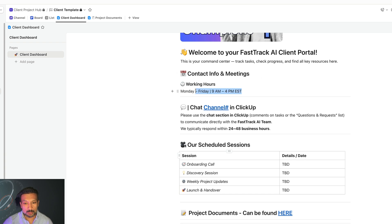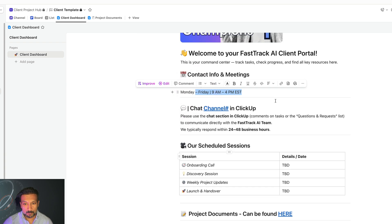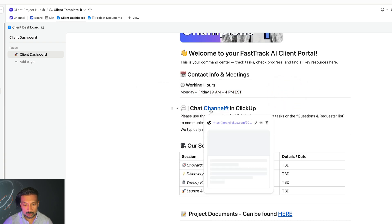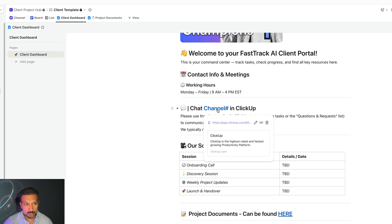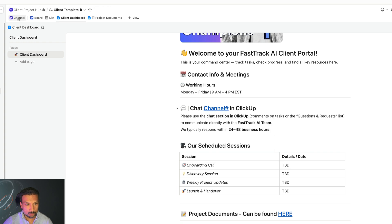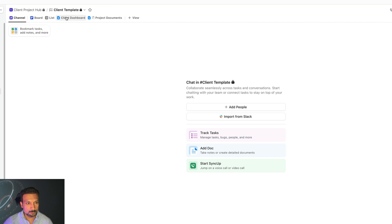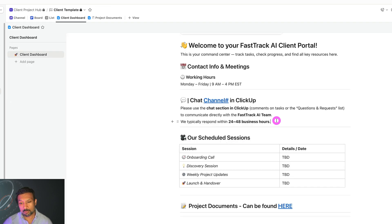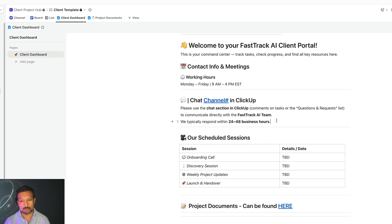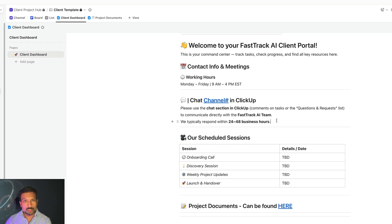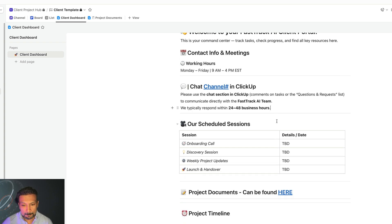For contacts, we work 9-4. You can contact us using the ClickUp channel. Once you click the channel over here or on the dashboard, you should be able to talk to us. It's also on the left-hand side. We usually take 24 to 48 hours. However, if there is an emergency you want to reach out to us, you'll also have access to our WhatsApp group and you can reach out to us over there.